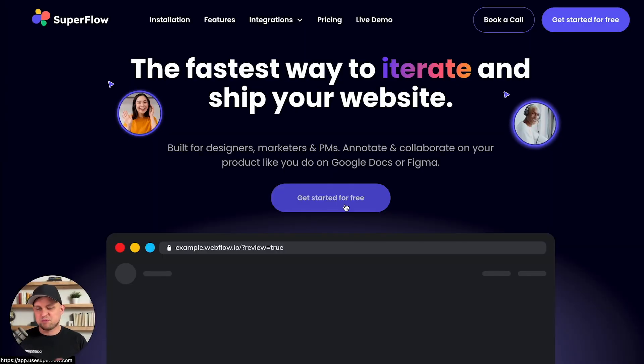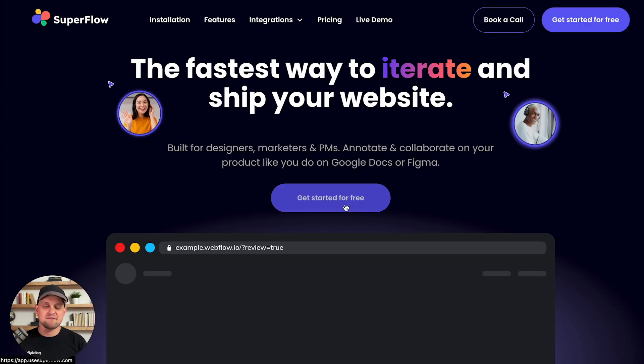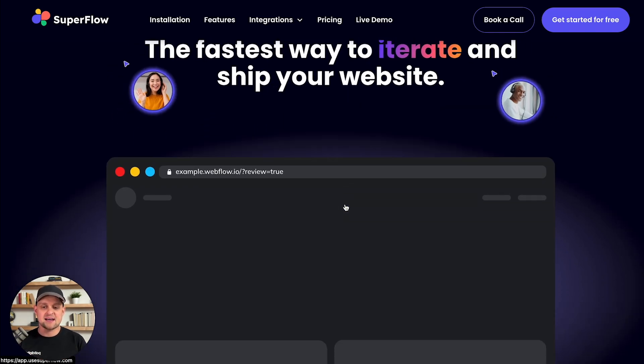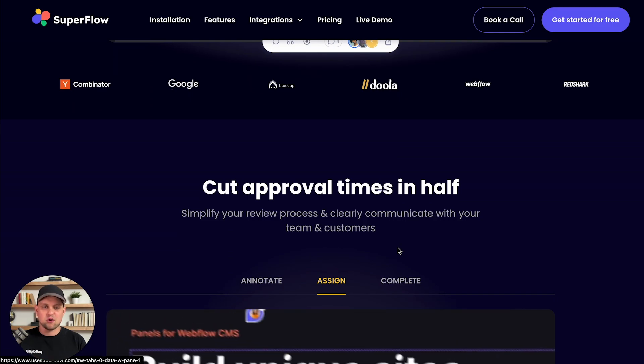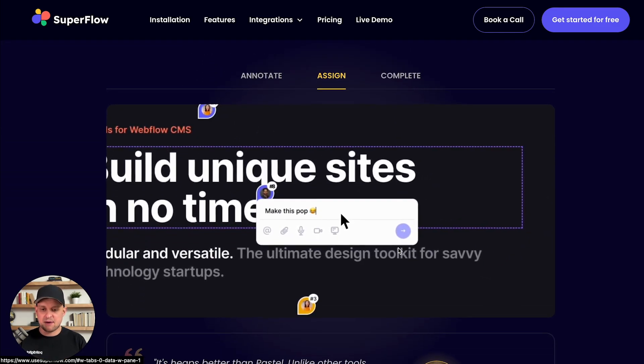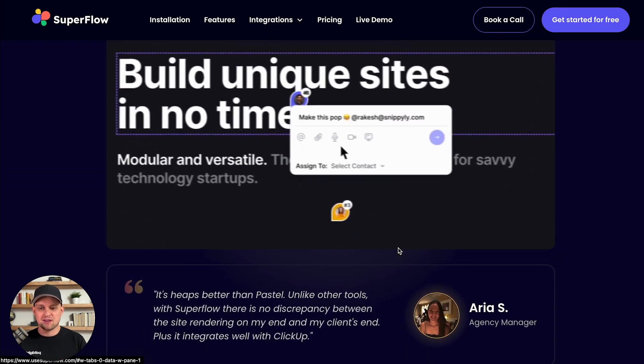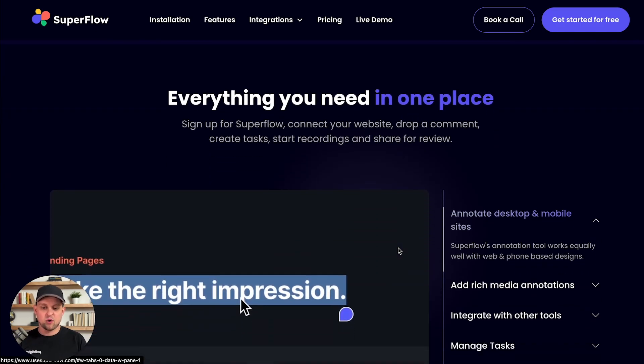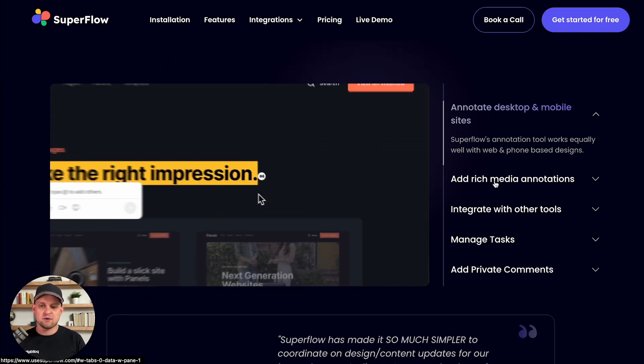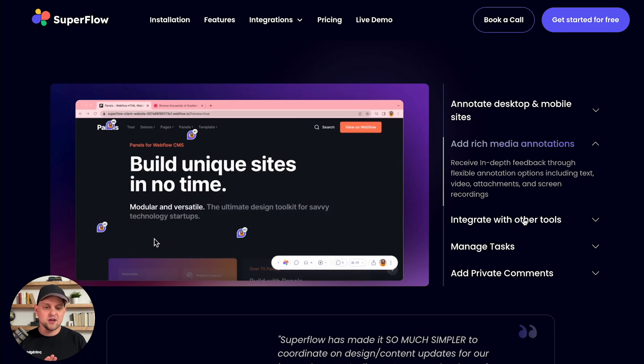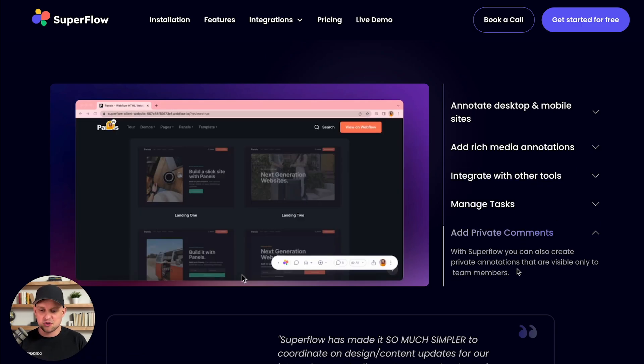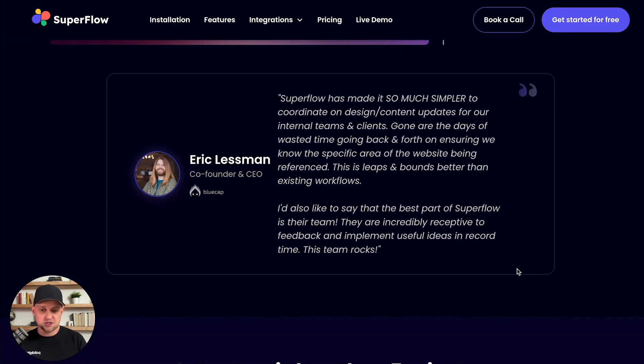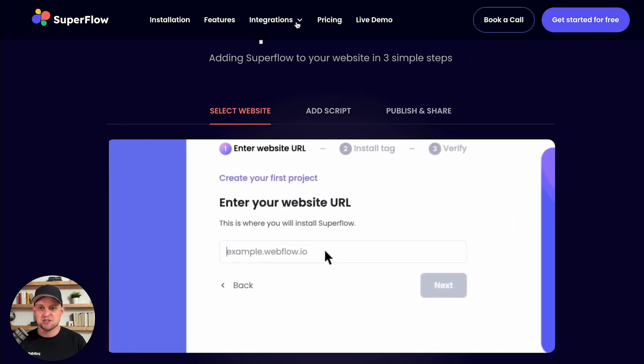The first plugin I want to talk about is Superflow and this is one that I found just recently and it is incredible. This has everything that you need to handle the whole process of revisions and feedback between your team and your clients to get websites to the point where they're ready to launch. If you've worked with clients before, you know that the revision process can be really time-consuming, especially if you're doing it through email. By using Superflow, you're going to be able to speed up this process and make it much easier.